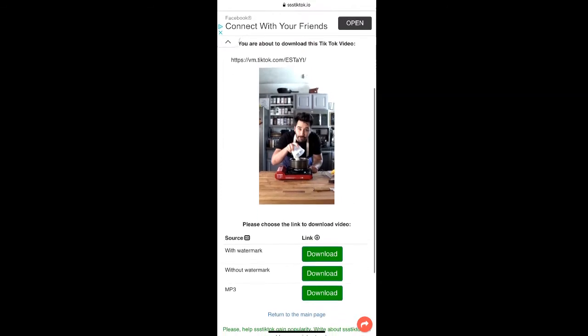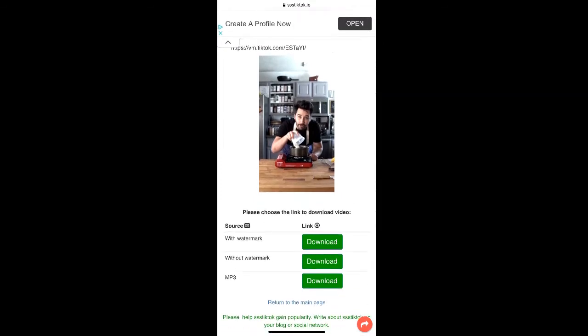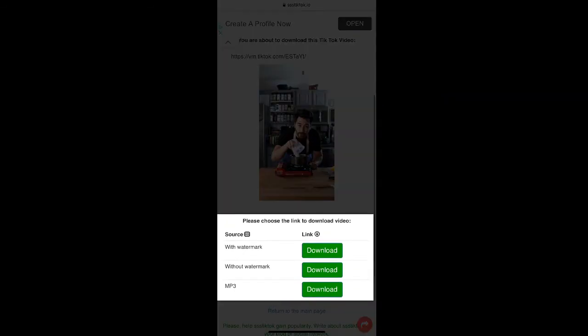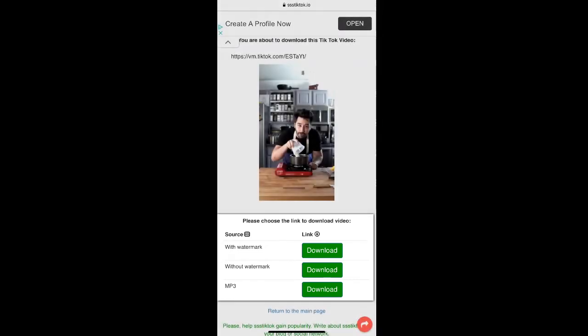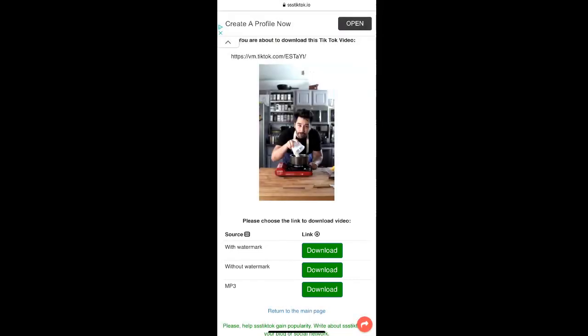The video downloader has then converted the video into three different sources: a video with the watermark, a video without the watermark, and an MP3 file for the audio. We're going to select the download without watermark option.